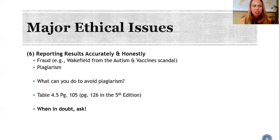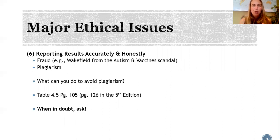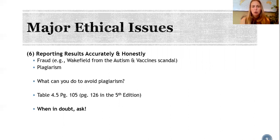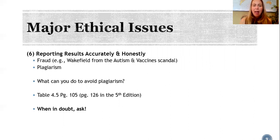The sixth major issue is that results must be reported accurately and honestly. You learned about this in the context of the Wakefield study and the huge fallout from people believing there might be a link between vaccines and autism. It also means avoiding plagiarism — writing in a way that reflects your own ideas and your own words rather than somebody else's. Your textbook gives great tips on avoiding plagiarism, and when in doubt, ask your instructors or your TA.